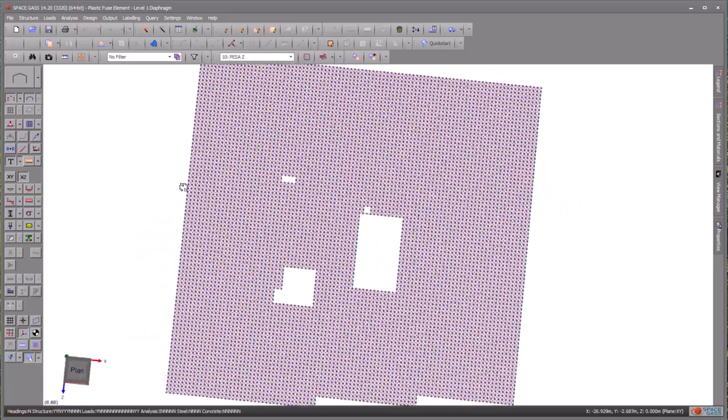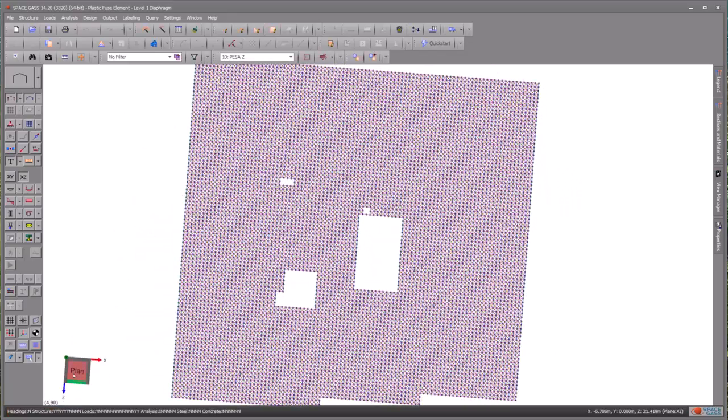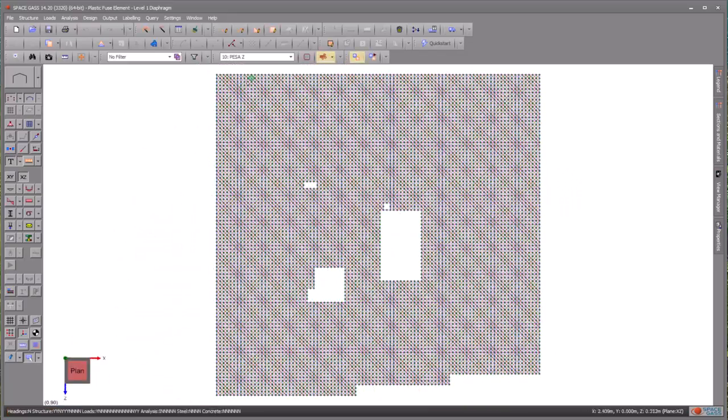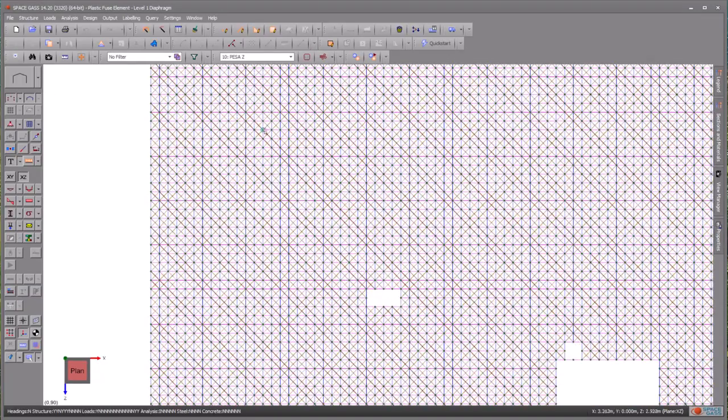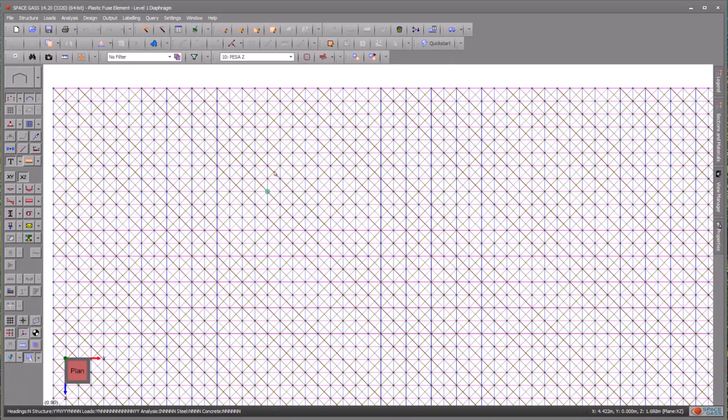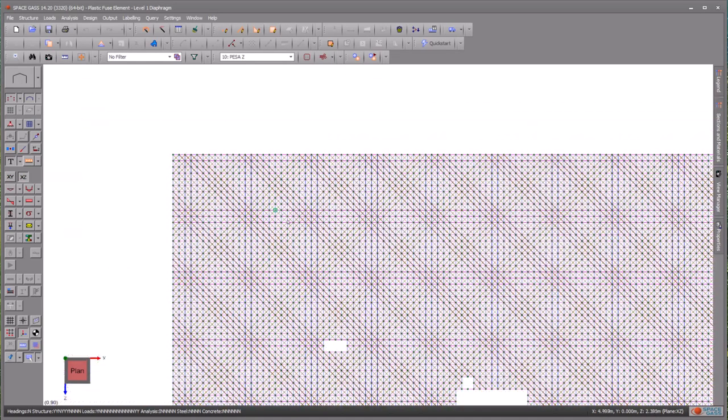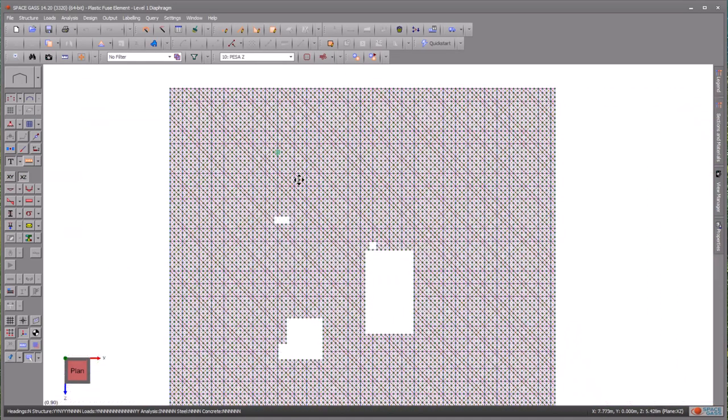In these models, certain struts or ties might exceed their capacity and redistribution becomes necessary. Referring to the diaphragm displayed on the screen, it is modelled utilising the strut and tie method.